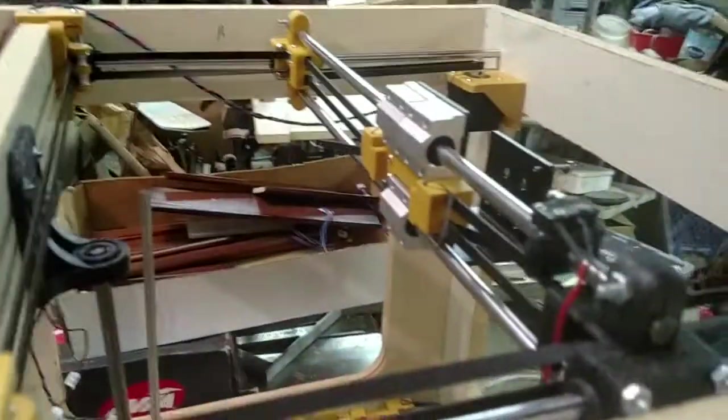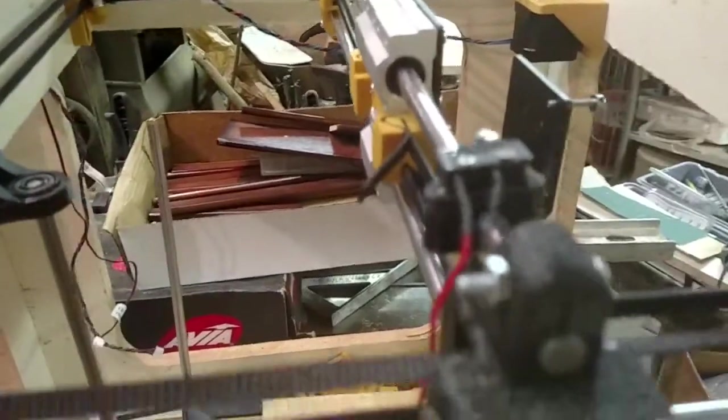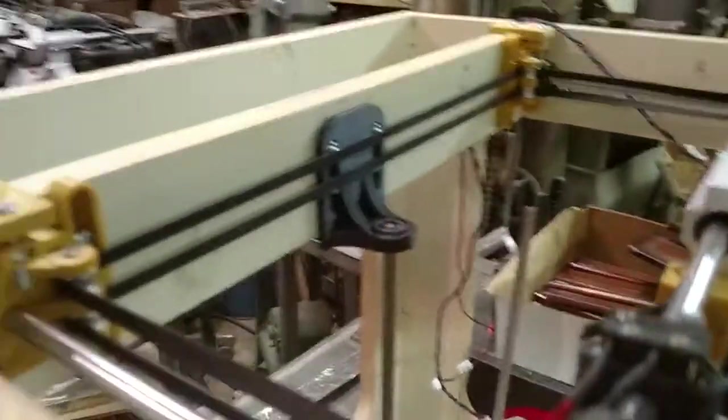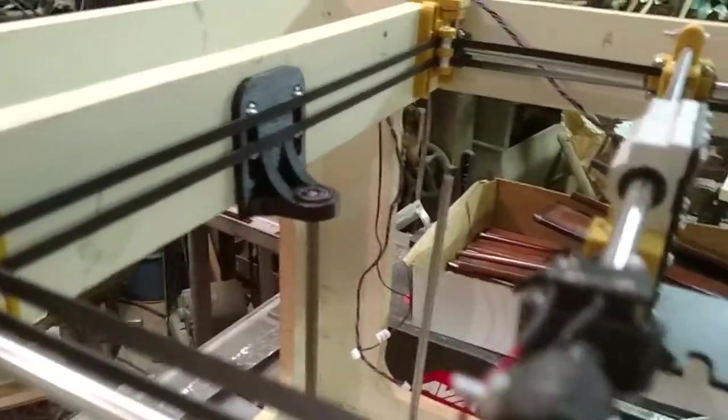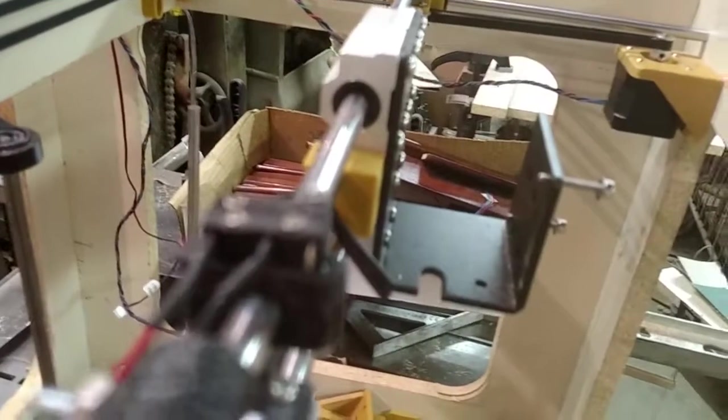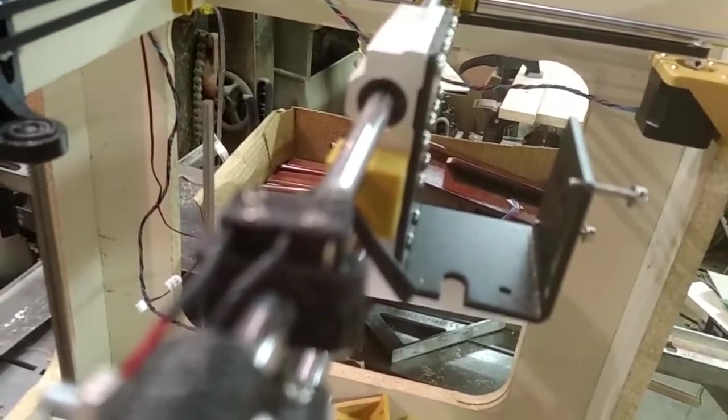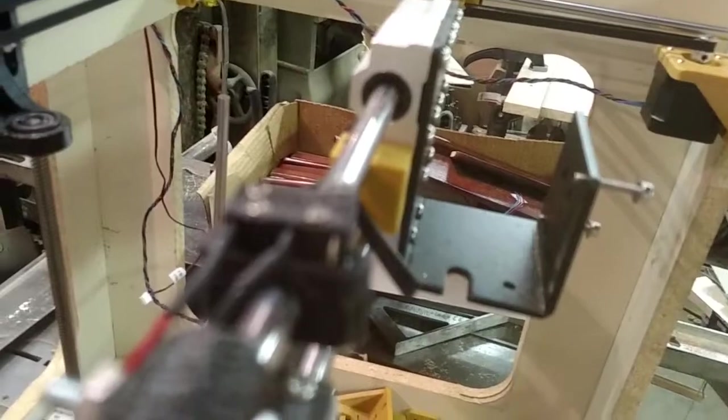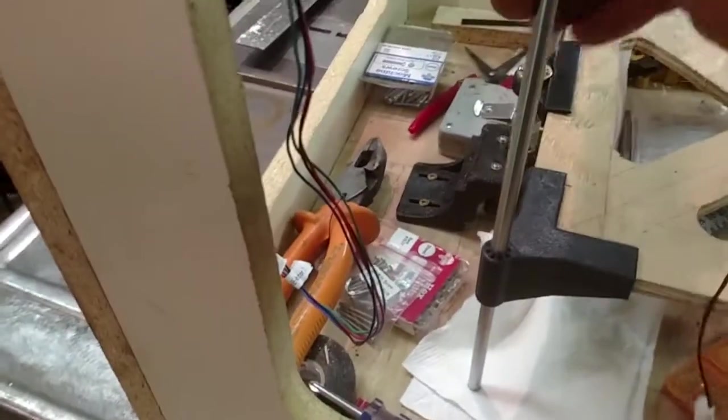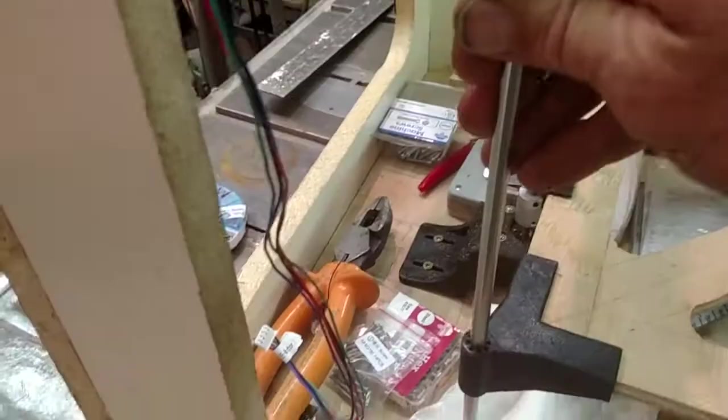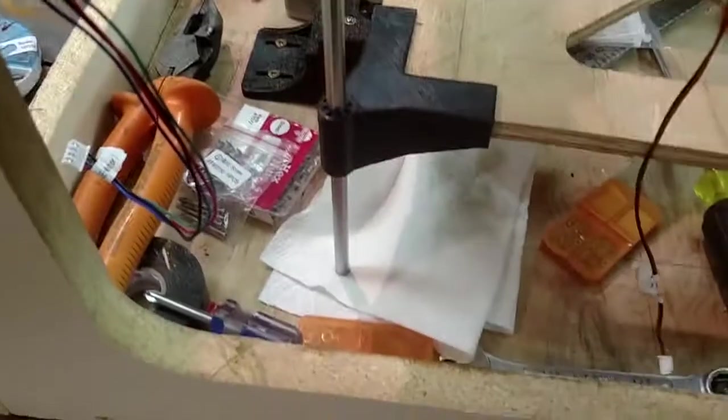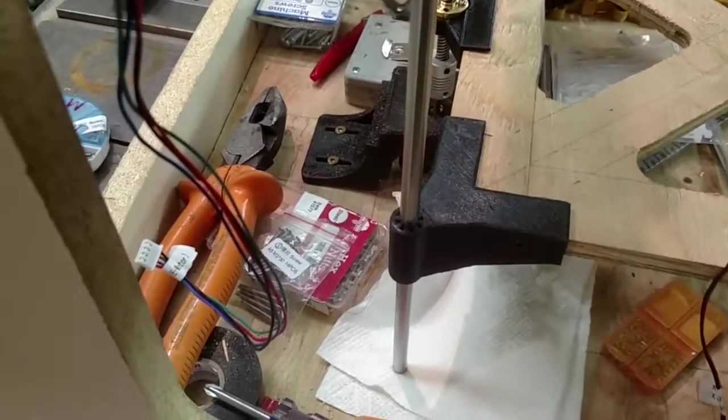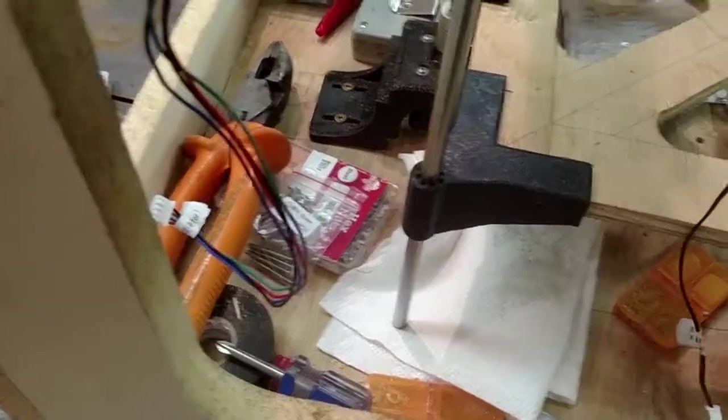At the moment I've got the print head off of it for ease of working with the print frame and structure itself. The next thing I've got to do is print the mounts and supports for the Z-guide rails that will hold them in place.